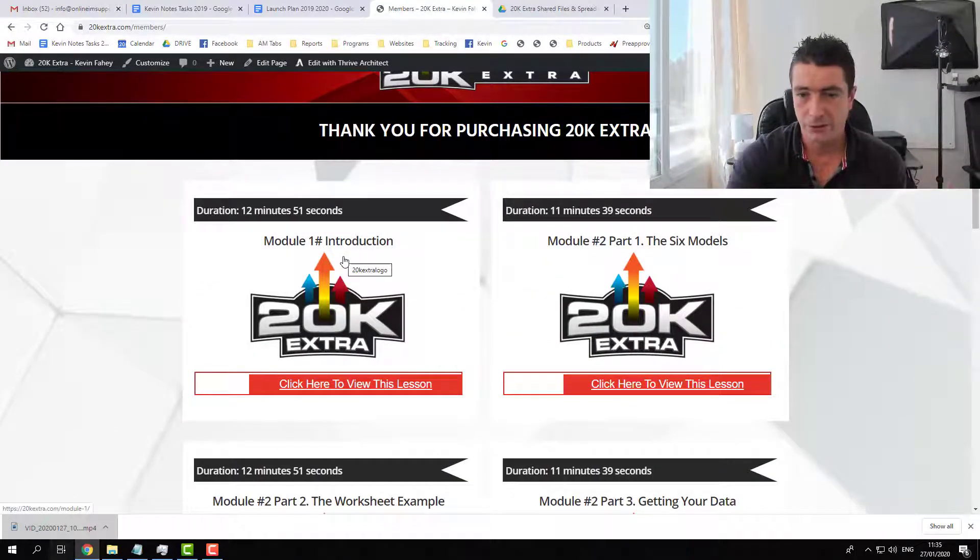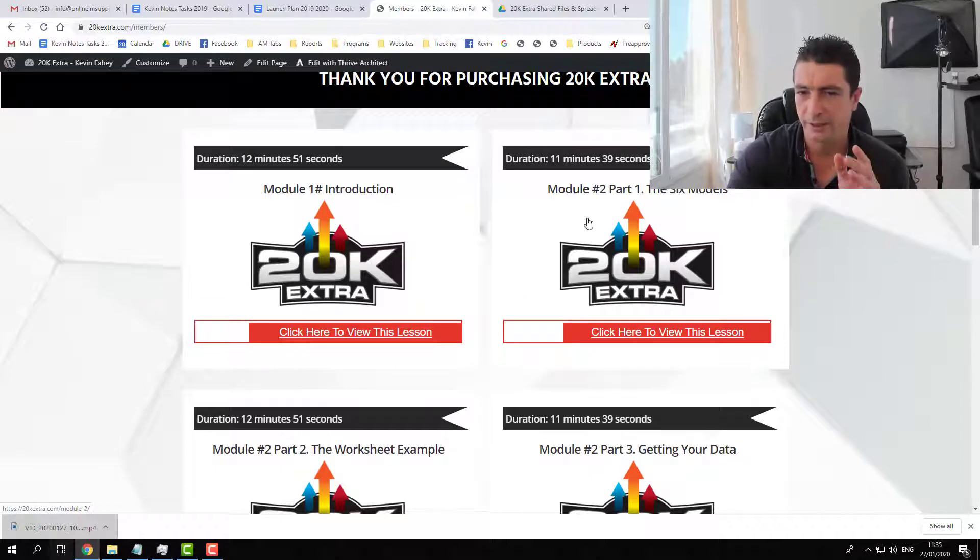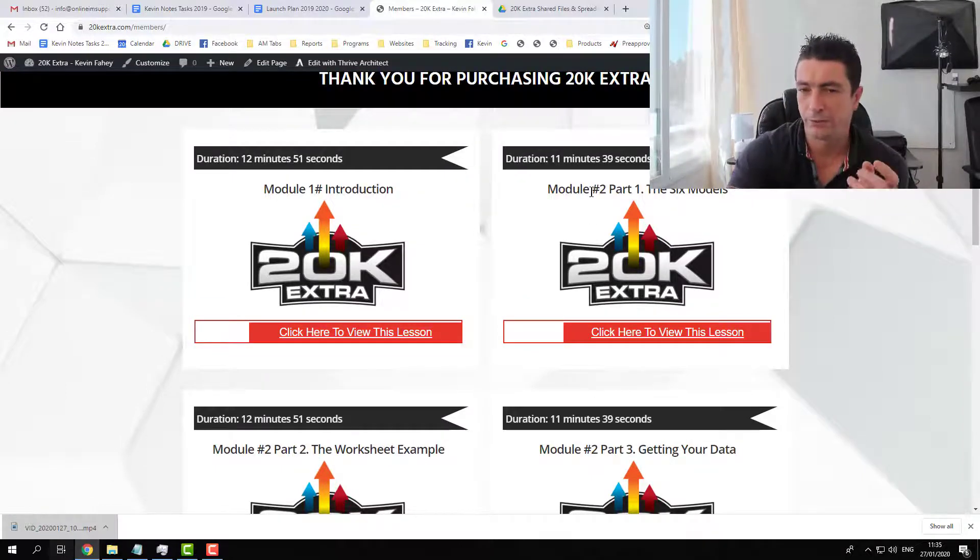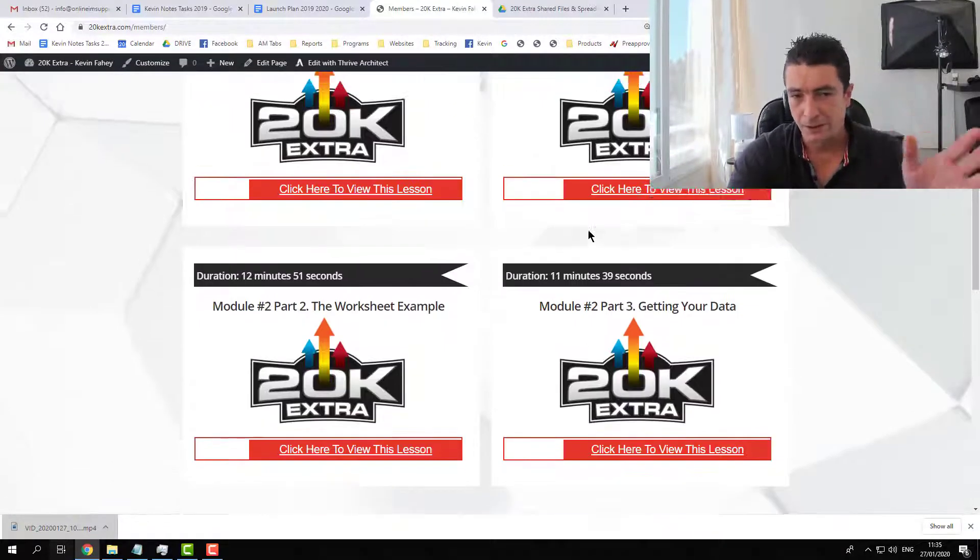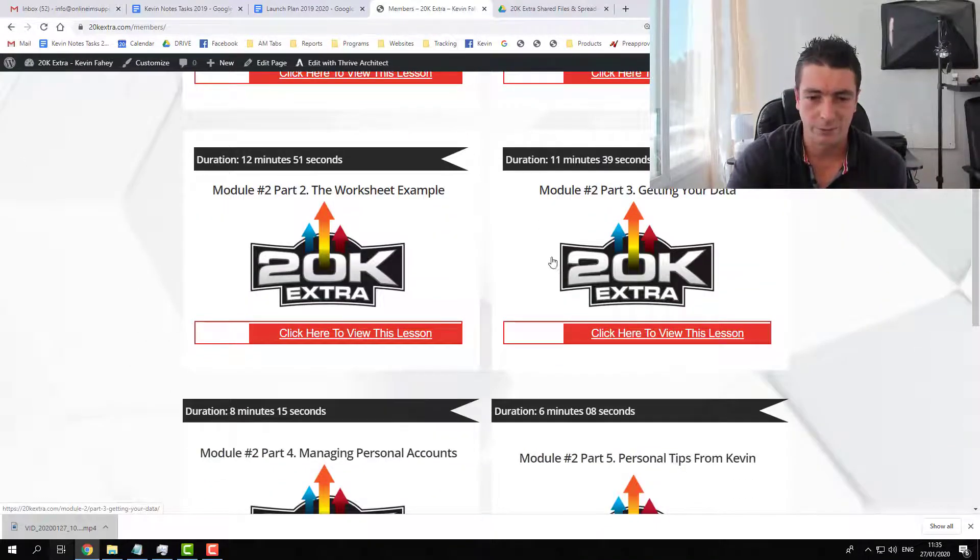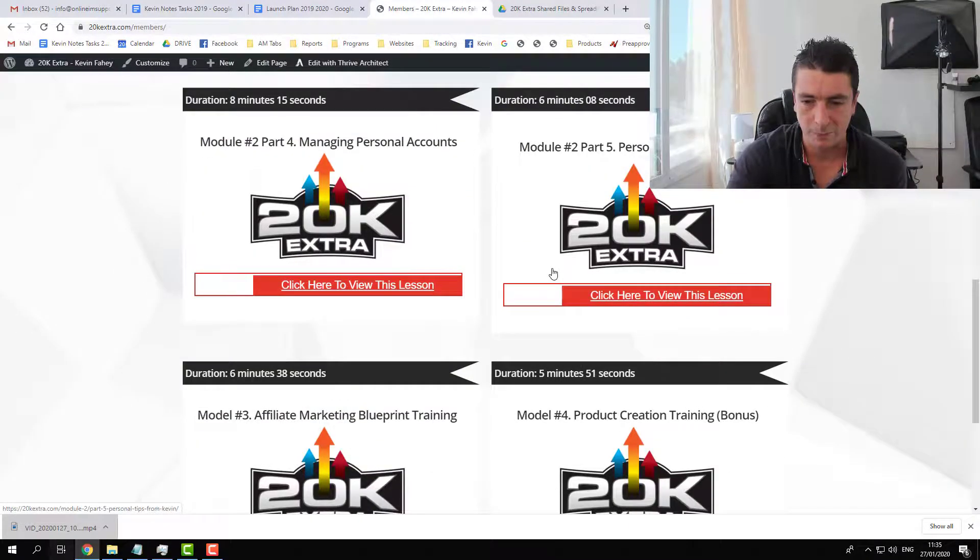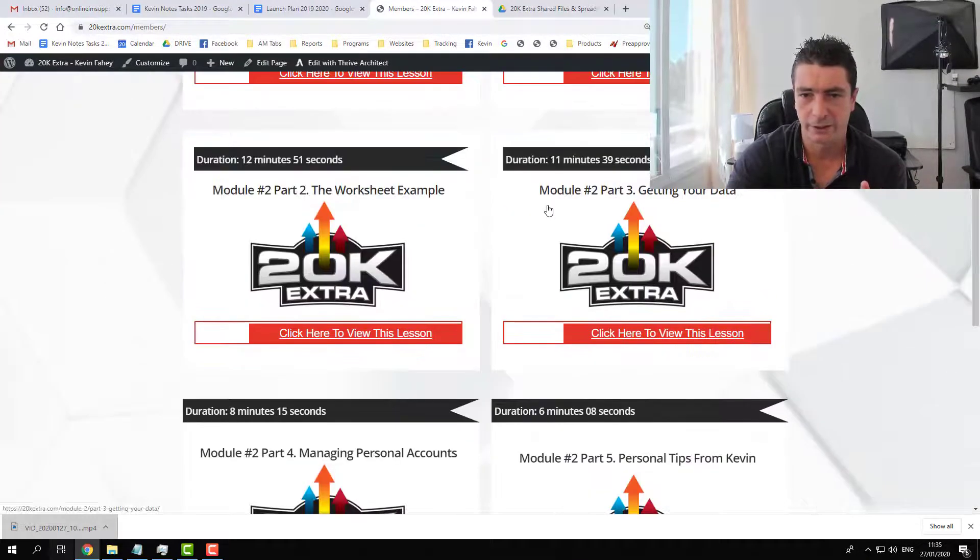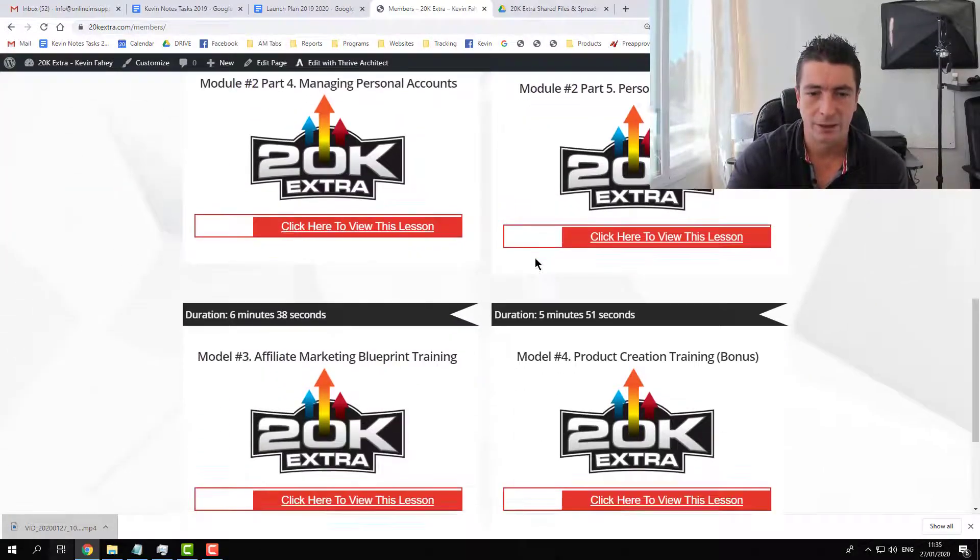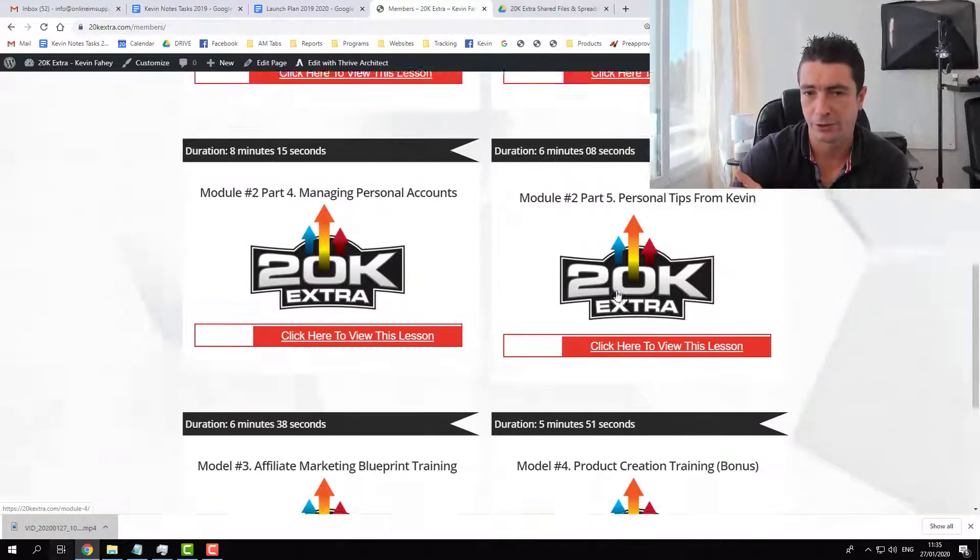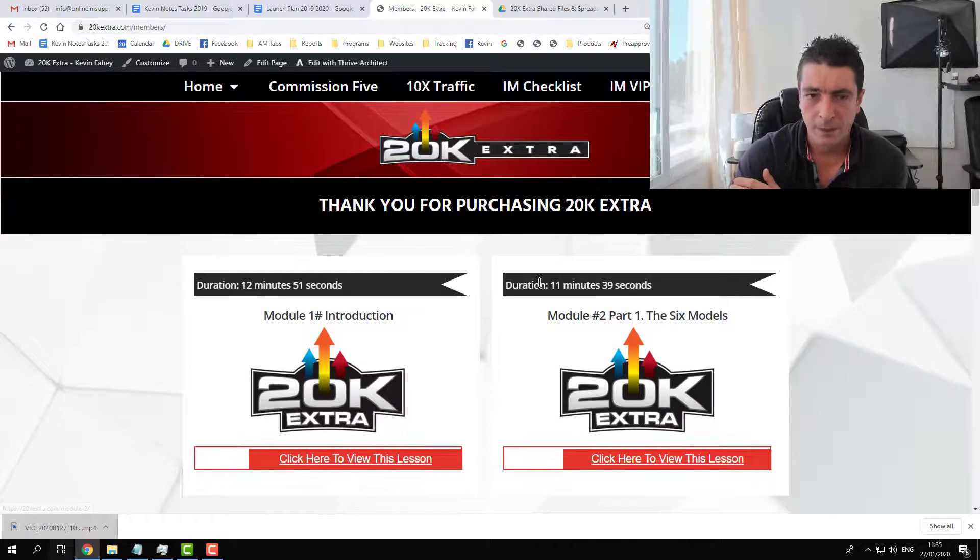So this is the introduction video and then I want to explain that the core part of this training is in module 2. This was explained before in the overview video as well. The core part of this training is module 2 and then we have affiliate marketing training and product creation training as well.